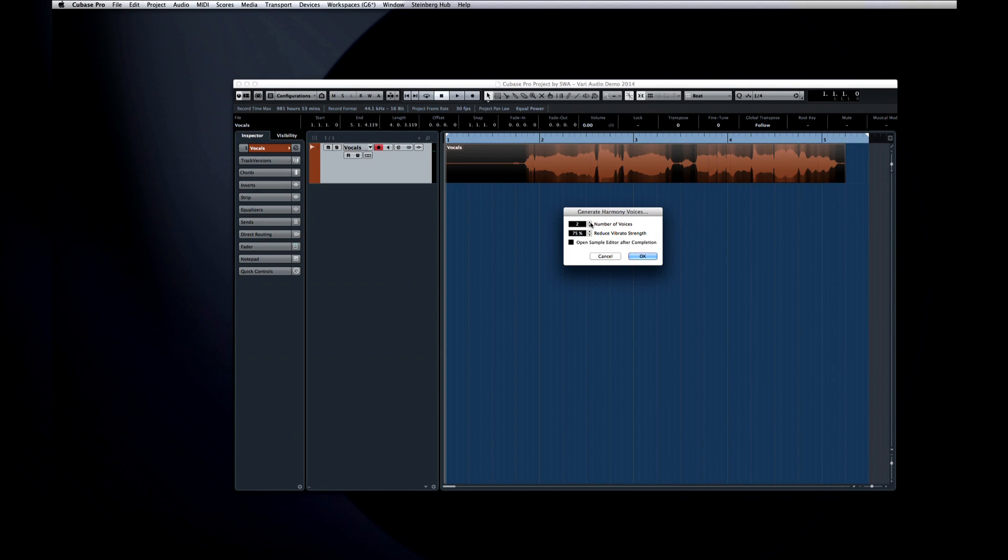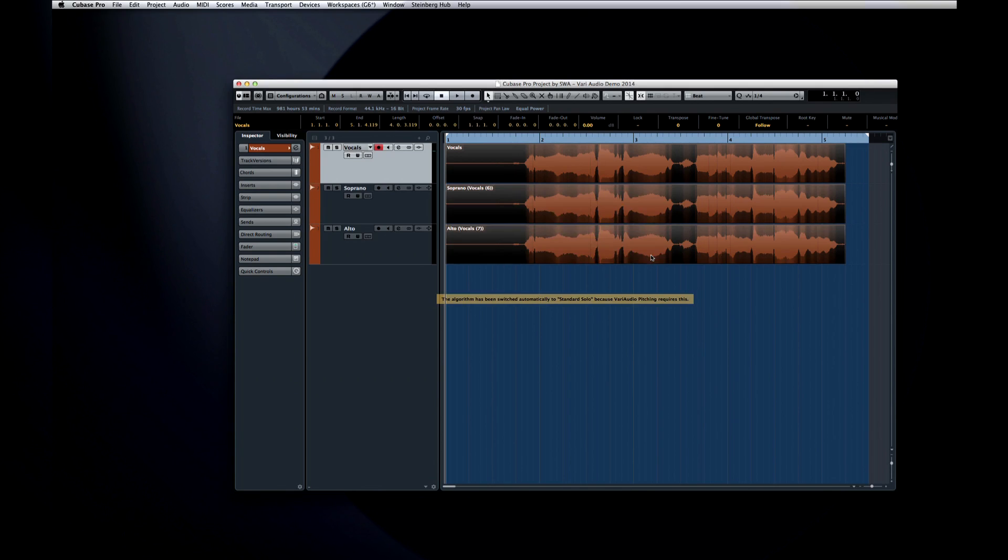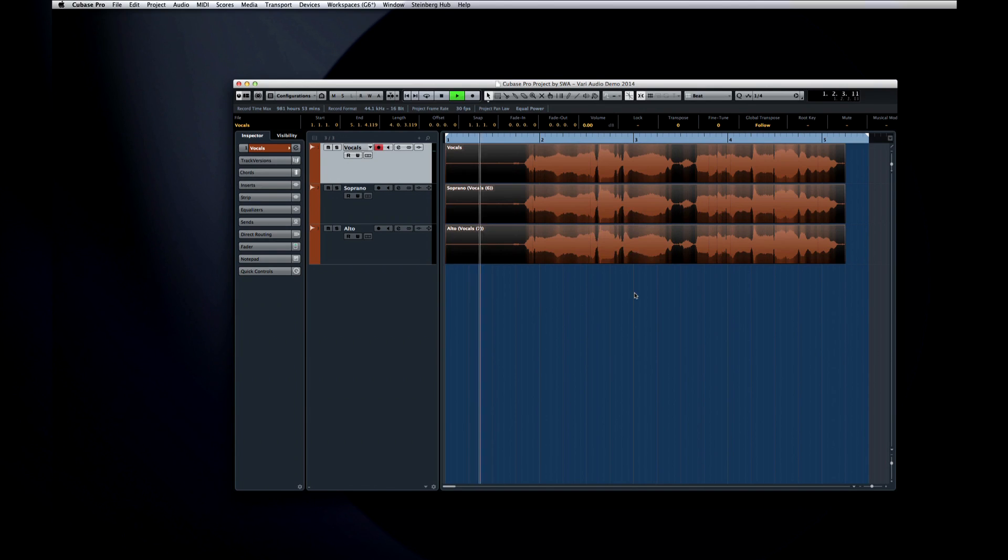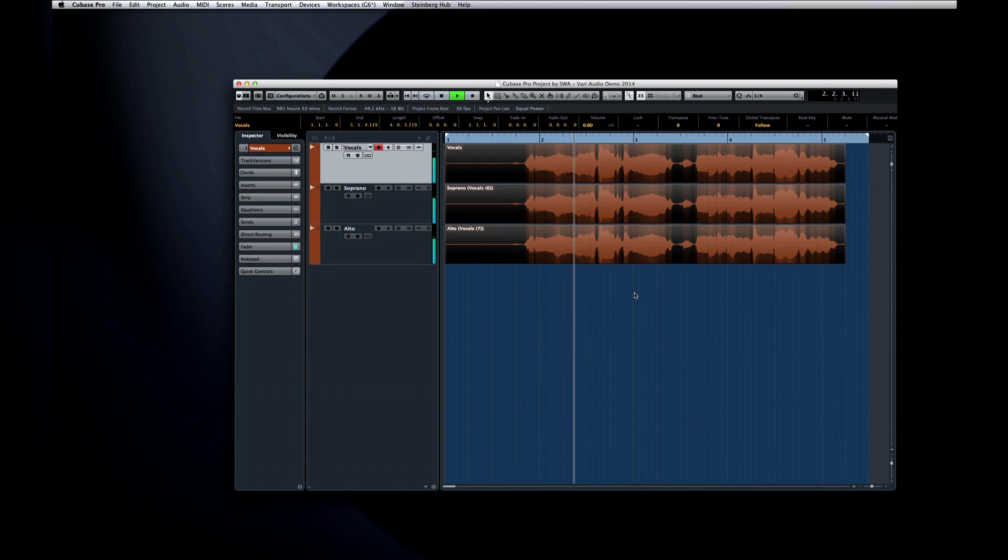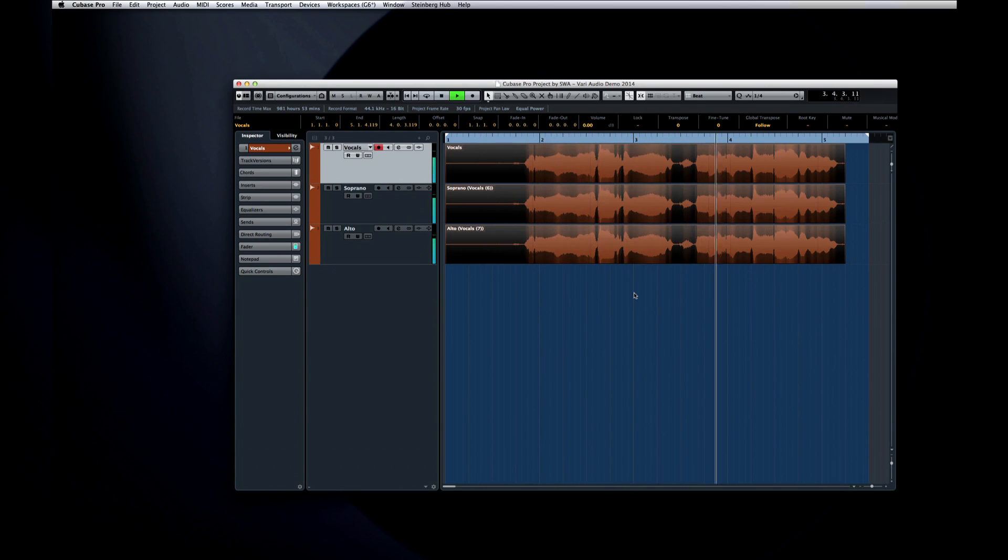Let's look at the basic function first. Enter the number of voices you want to create and a vibrato strength. Let's start by creating two new voices. You can see that after processing we have a total of three tracks: the original, plus two new voices.